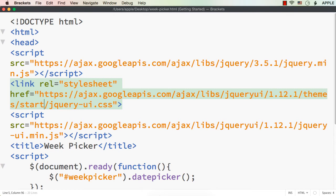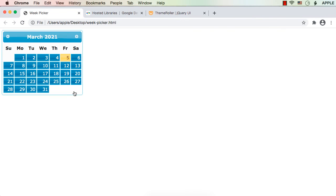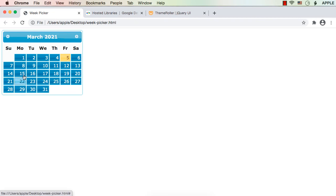Now let me save this and refresh. See, this is how it is now looking. Today's date is 5th March 2021. Suppose I want to select 15th — see it is having a different color, it is now in green. So today will be displayed in a different color and the selected date will be displayed in green.